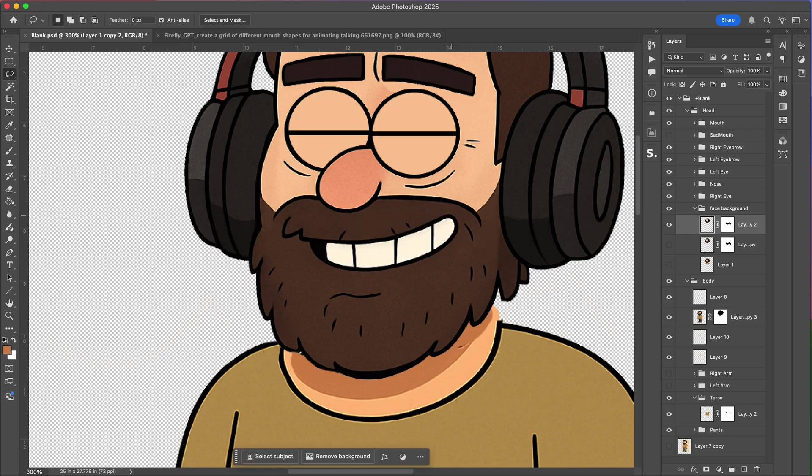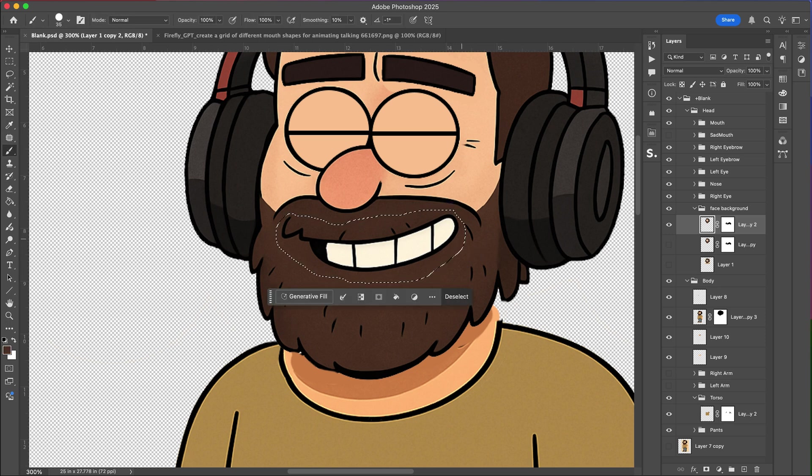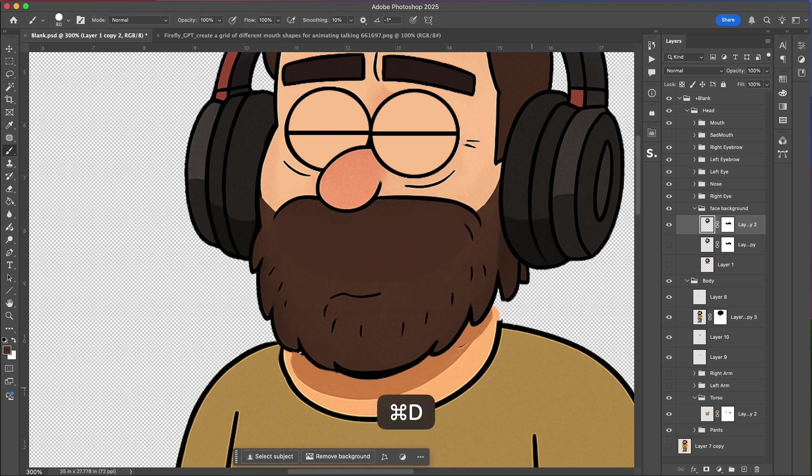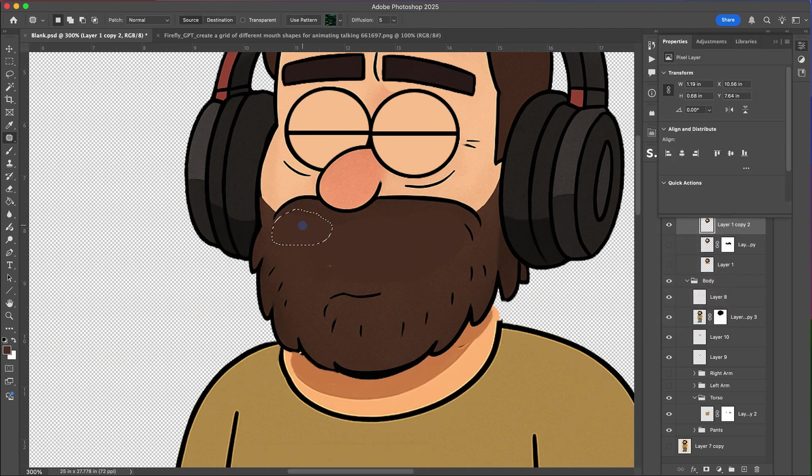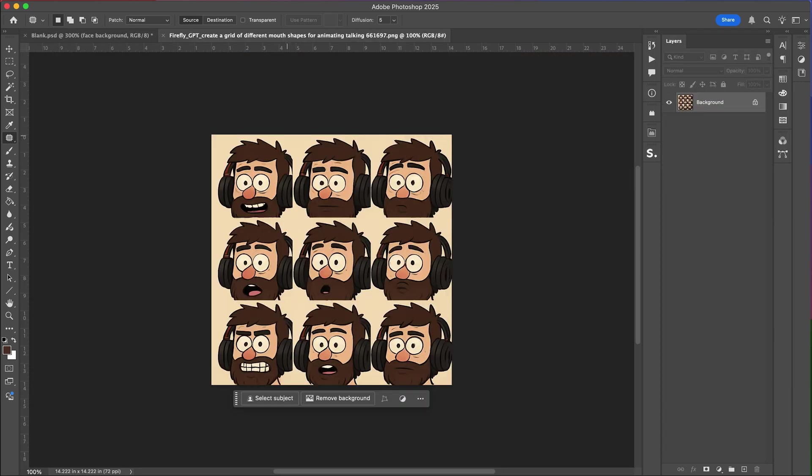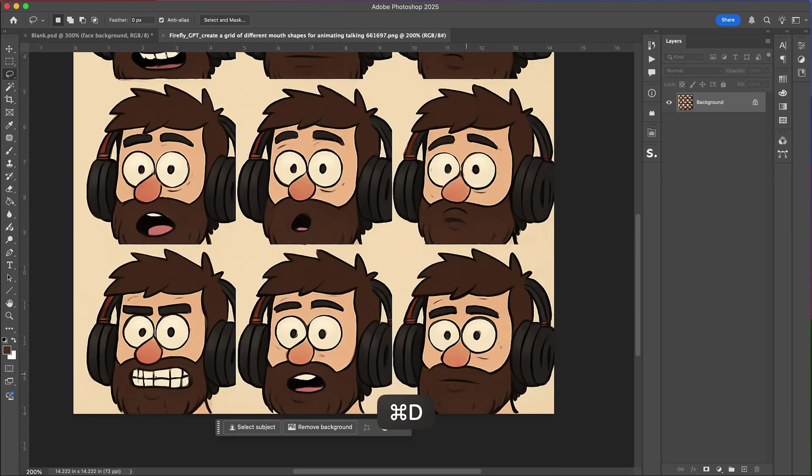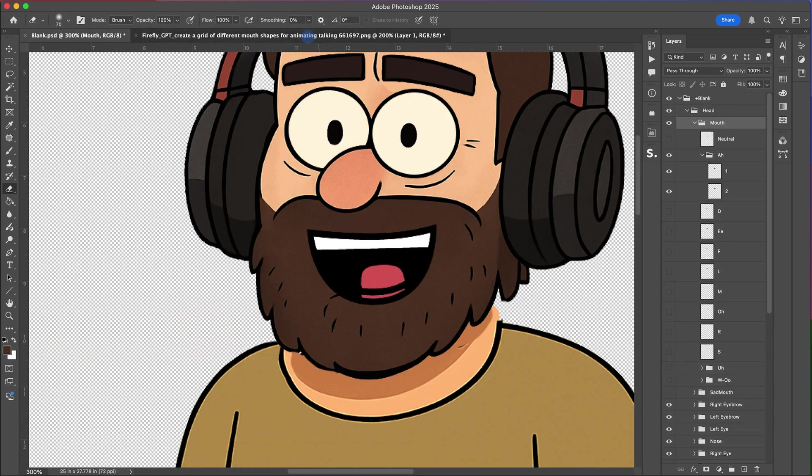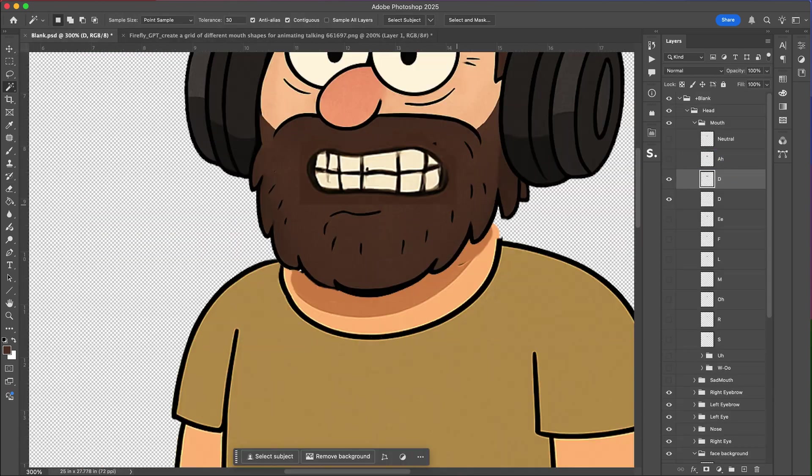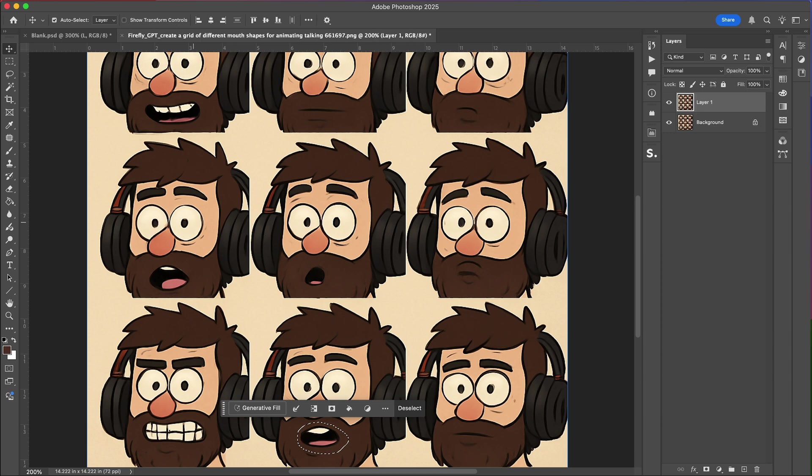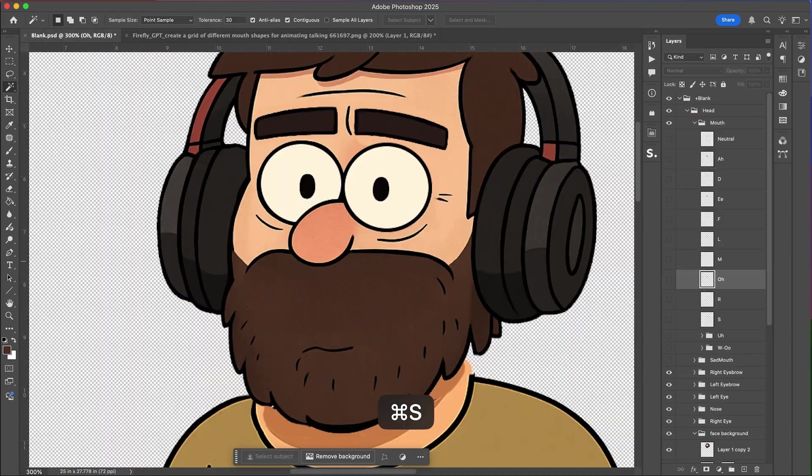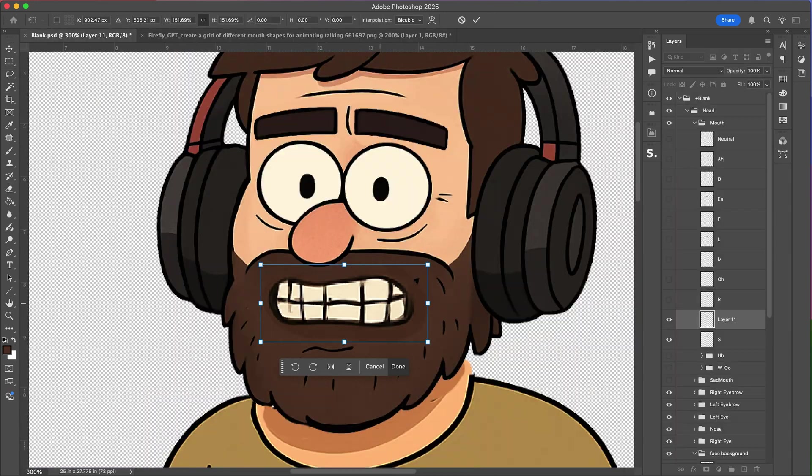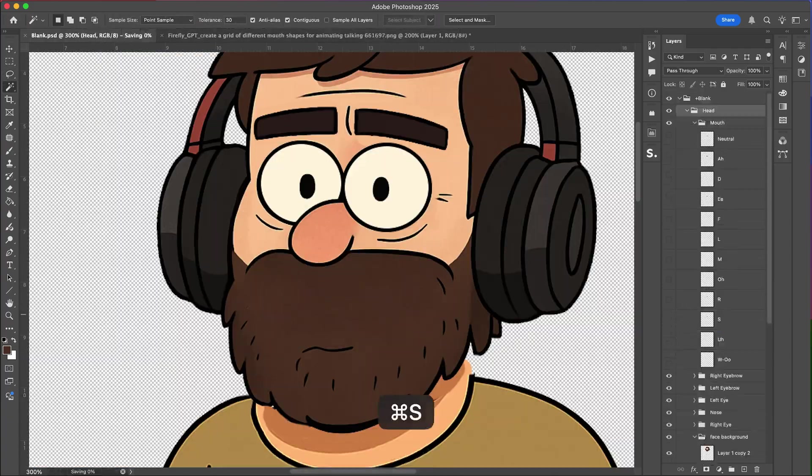The most time consuming part is going to be doing the mouth shapes and the first thing you want to do is kind of create a clean mouth so you're going to remove the existing mouth from it just to keep it blank. Just use a lasso, fill it in, kind of clean it up with the patch tool and then you go and use the grid of mouth shapes that we created and you want to kind of map these to the sort of example layers they have. So the goal here is to map the mouth shape to like the vowel and shapes your mouth would make when talking and this is going to help us actually create a talking character.